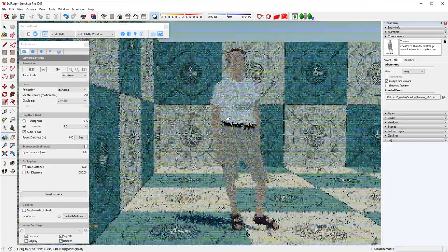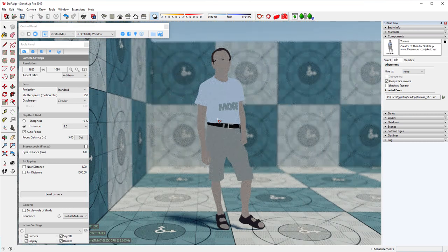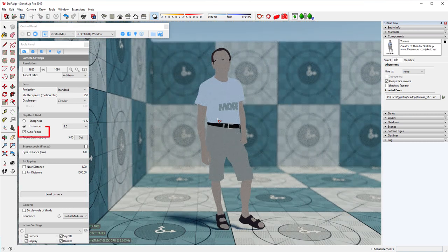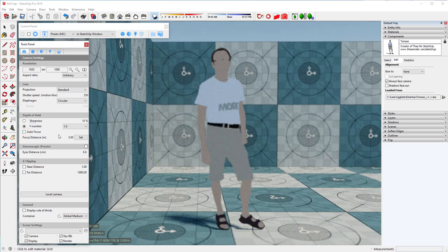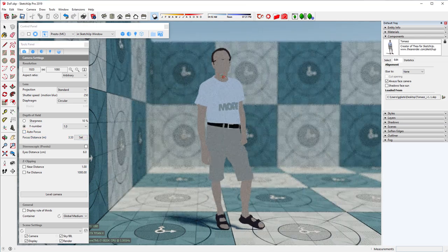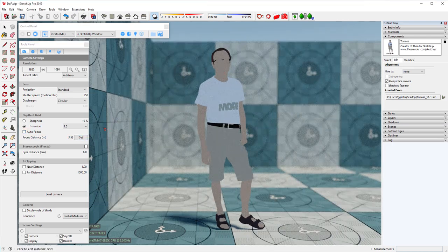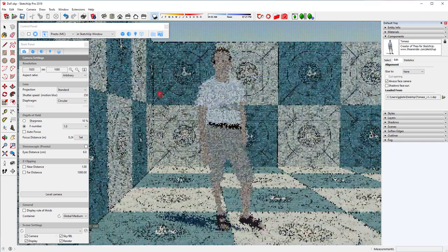If you want to manually set the focus distance, autofocus needs to be disabled. We can then click on the Set button and click inside the SketchUp window to define the focus distance.